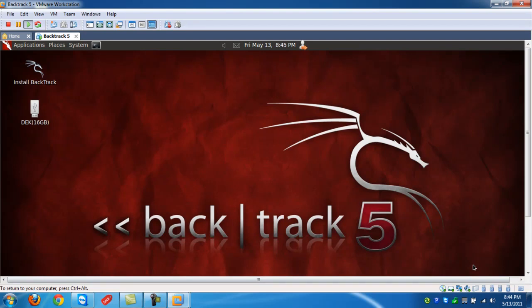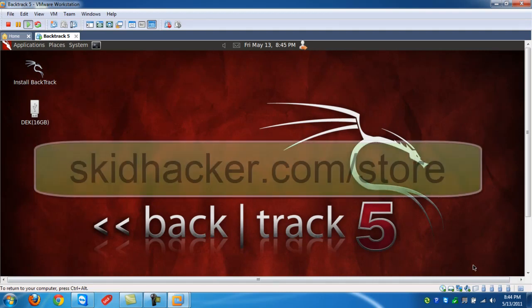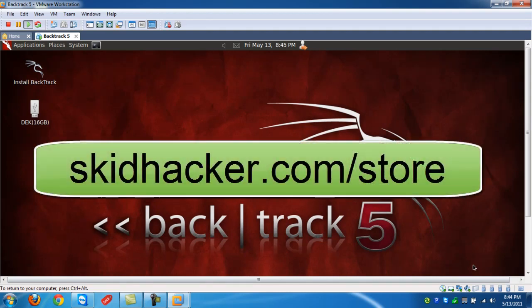The outcome will look just like this. Please remember that VMware only supports USB Wi-Fi cards, so make sure you have one. If you have an internal Wi-Fi card, you will need to boot Backtrack 5 from a USB or a DVD. Check out our site skidhacker.com/store where you can purchase already made Backtrack 5 USBs as well as compatible Wi-Fi cards.